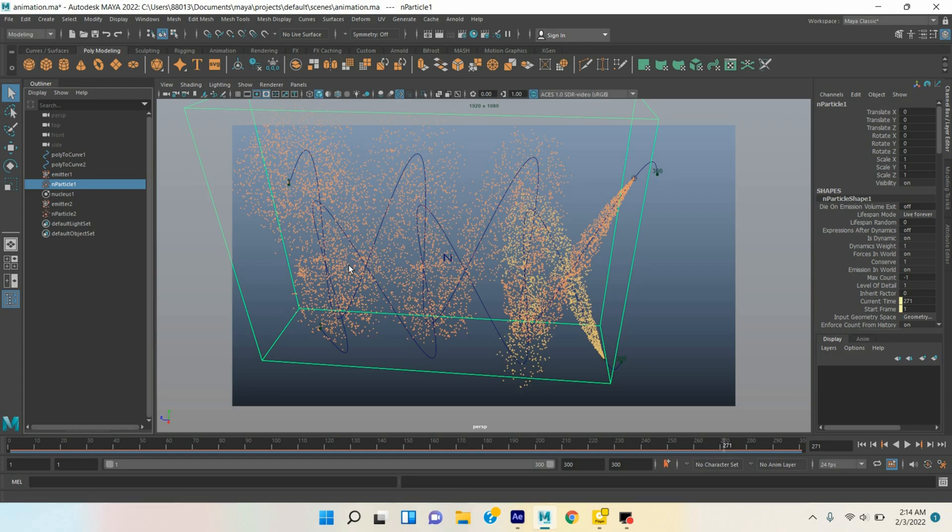Okay, in this tutorial I am going to show you how to create a simple logo animation with Autodesk Maya 2022 and Adobe After Effects. Our final result will be just like this one.